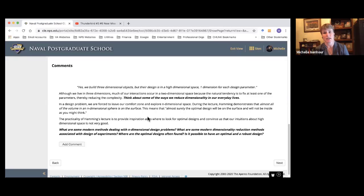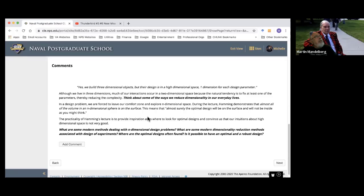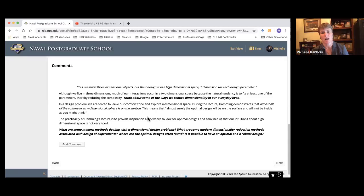My PhD was on the evacuation of people from buildings — actually doing simulations of that. Even though we modeled buildings in three dimensions, it really was a two-dimensional problem, moving people in the X and Y direction because they always had to be on a floor or a stair in the Z direction. We also kind of reduce dimensionality when we bake — we set the oven to a certain temperature, buy specific brands of flour and sugar. What are some other ways that you can think of that we reduce dimensionality in our lives?